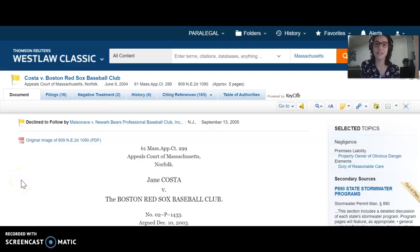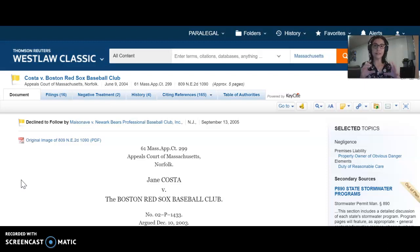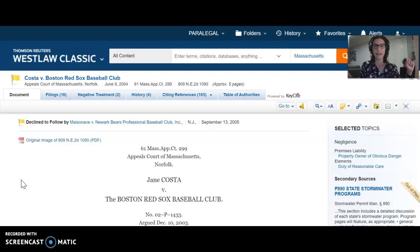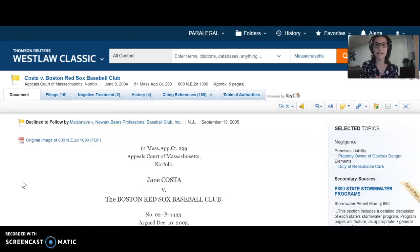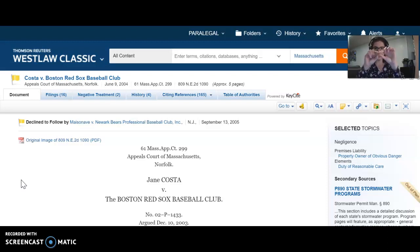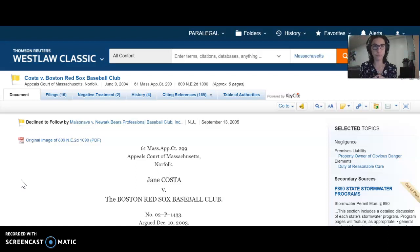We're going to pick up where we left off and move on to talking about citing references. Take out a piece of paper as if it's a timeline, and right in the middle of that timeline put the case you are researching. Let's say you're doing research and you come across Costa versus Red Sox — write Costa and then 2004 right in the middle of that timeline.